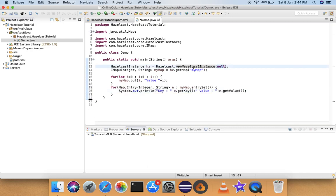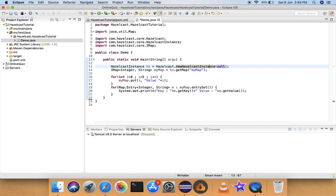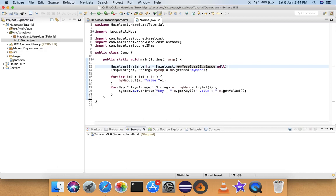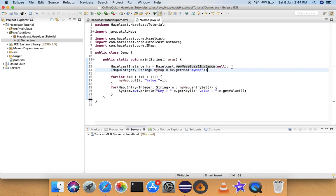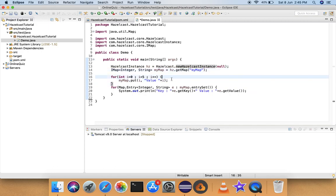The Hazelcast.newHazelcastInstance() constructor accepts a Config parameter. If you want to create a Hazelcast instance with specific configuration, you pass a Config object. Right now I'm creating a Hazelcast instance with default configuration, which is why I'm passing null. In later examples I'll show how to customize the configuration and pass a config object. In this first example, I'm creating a simple instance with default config, using it to create 'myMap', putting five values in via a for loop, then iterating and printing all keys and values.